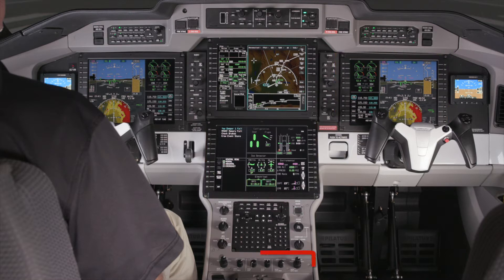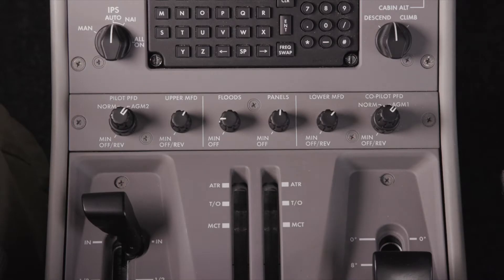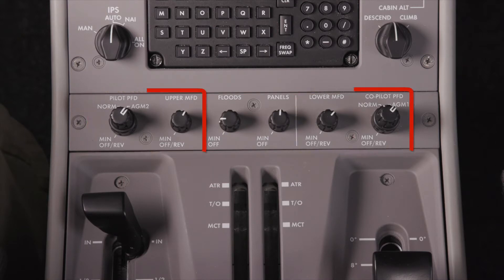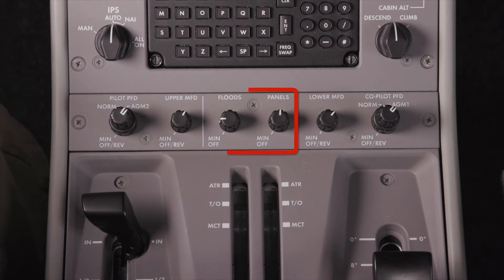A display reversion control panel, located below the MFC, controls the four displays. The control panel has six knobs. Each of the four display units has a corresponding knob, and the two center knobs control flood and panel lighting.